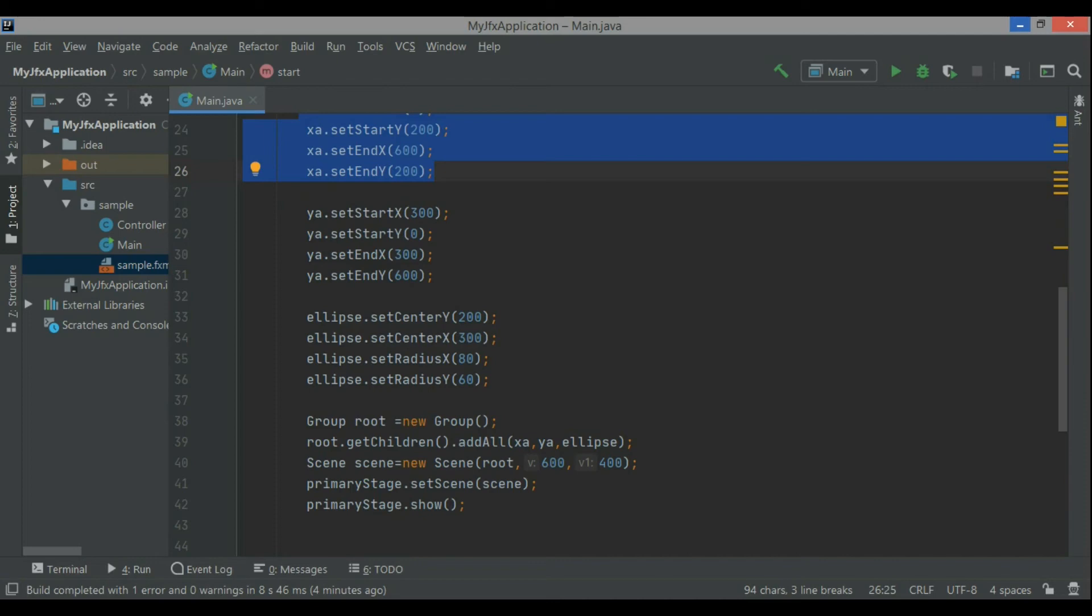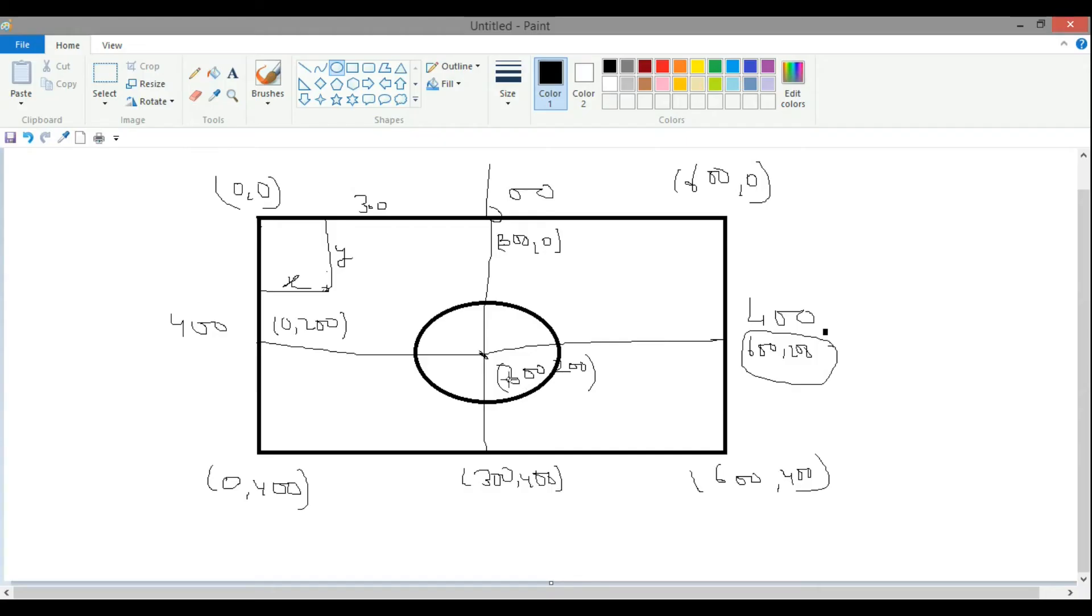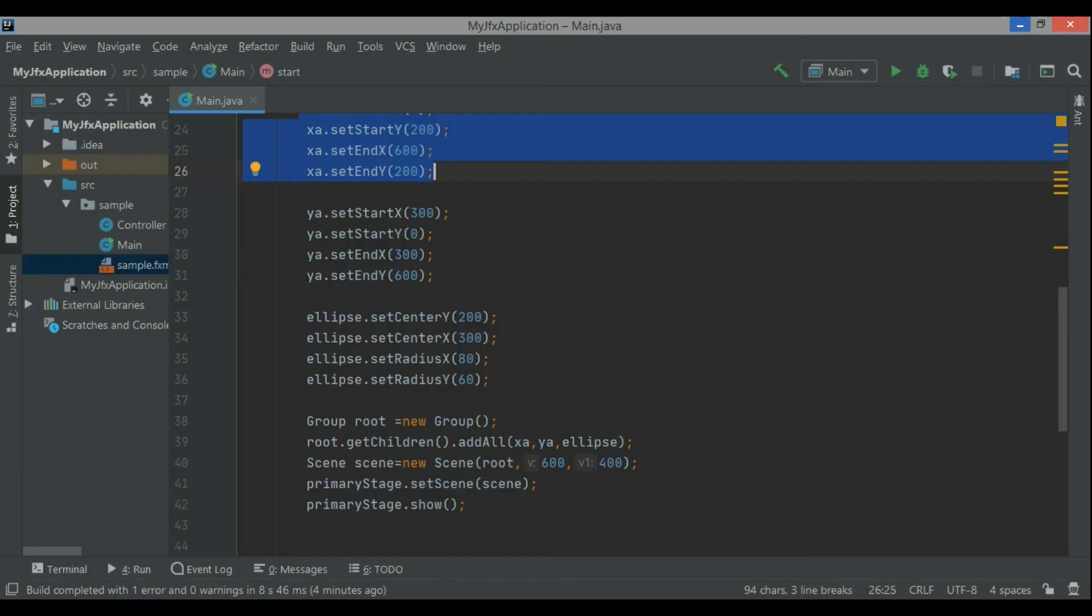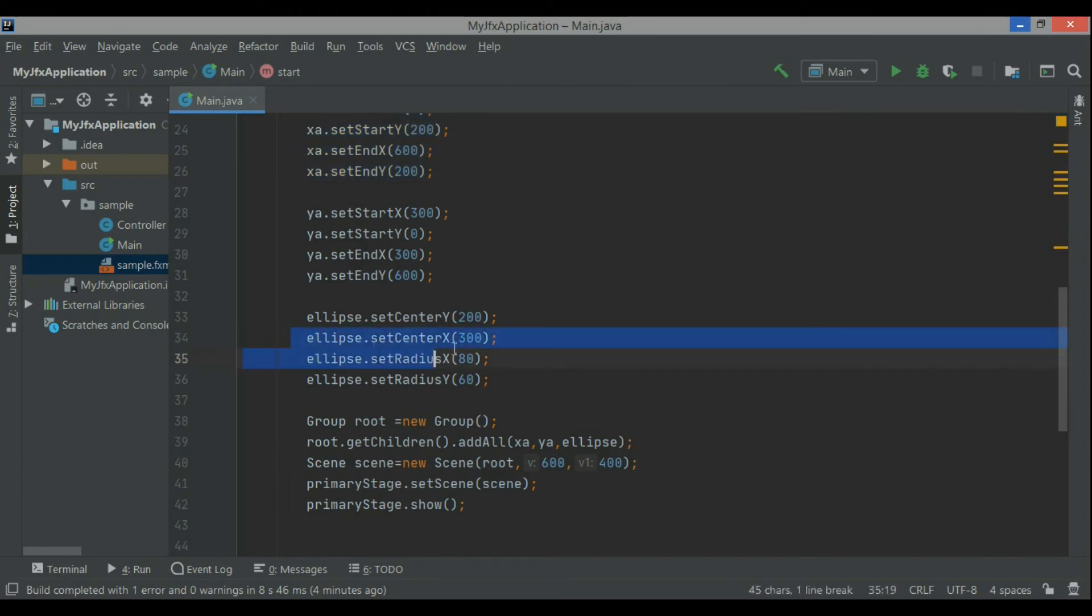So the ellipse have center and here, x axis, y axis, center x, center y, just like those who have studied coordinate geometry,